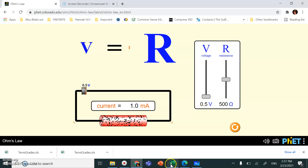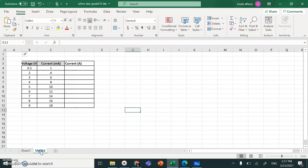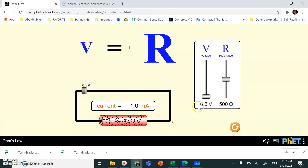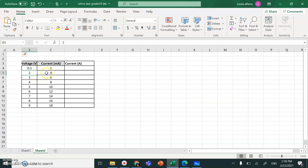Record it in the Excel sheet — I've already shared this Excel sheet with you. Write the values here: current is 1 milliamp. Then increase the value of the voltage, go to 2 volt, and record the value of the current — here I have 4 milliamp. Continue until you finish taking all the measurements.